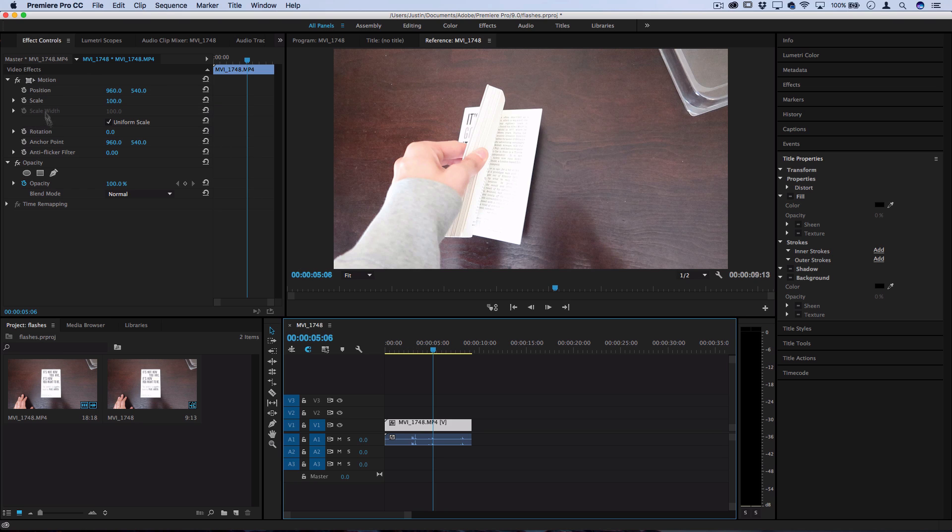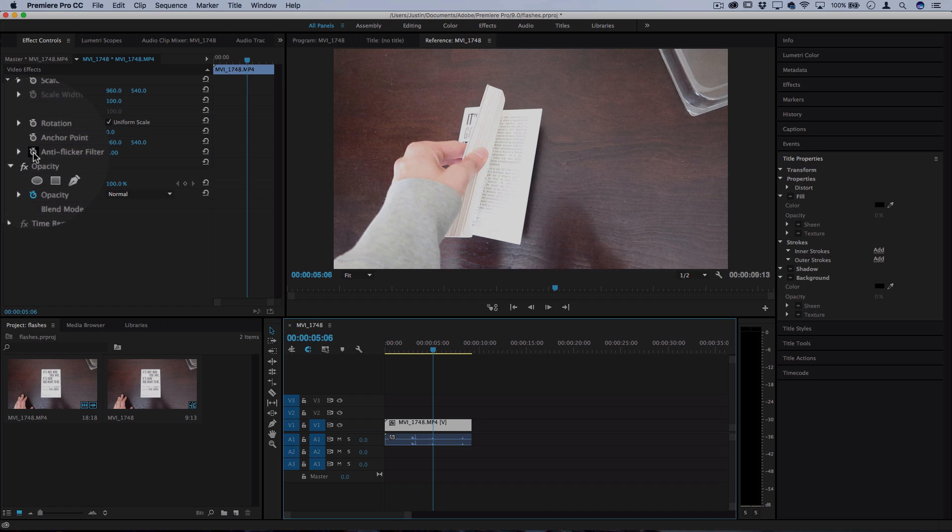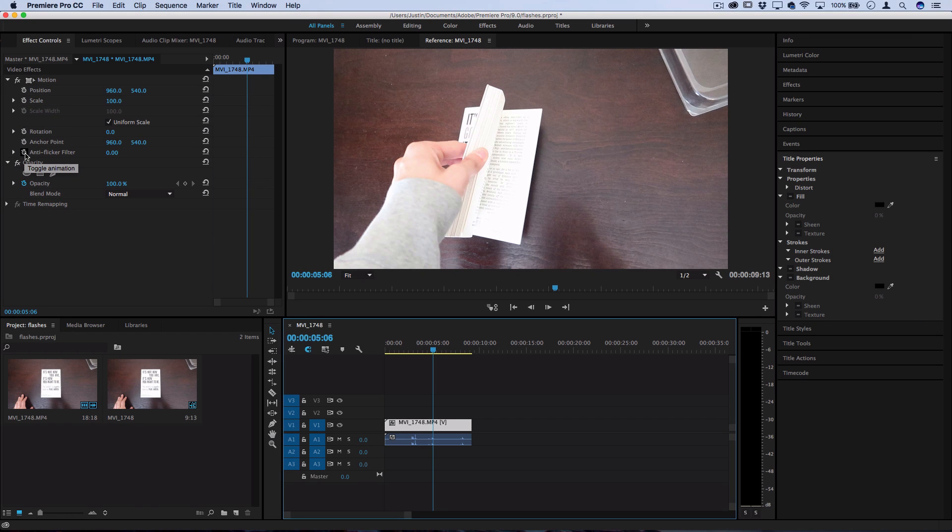And here you're going to be able to see all the effect controls and this little clock symbol is to toggle keyframes and animation. So we want to create an animation of brightness.